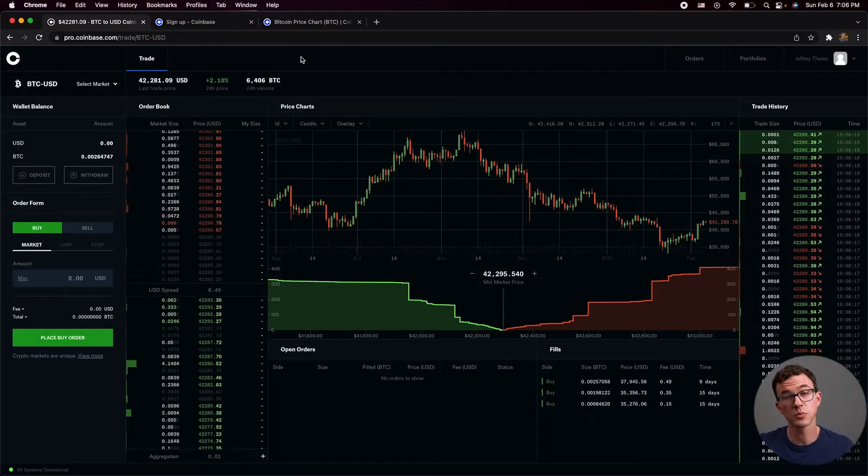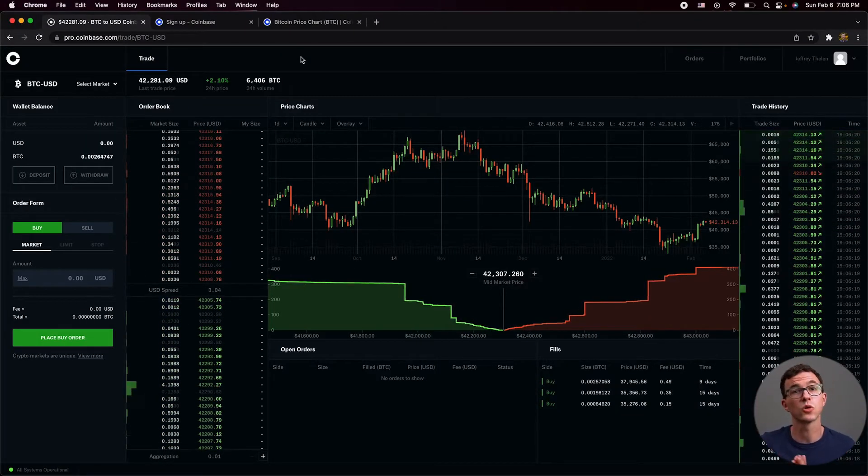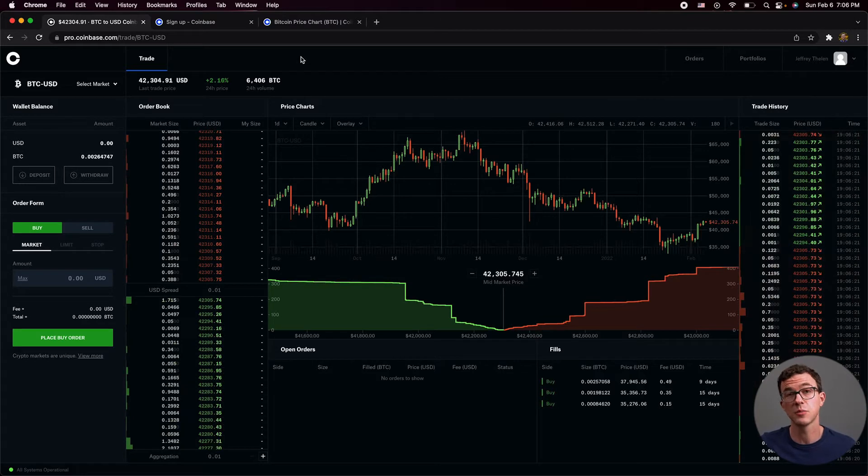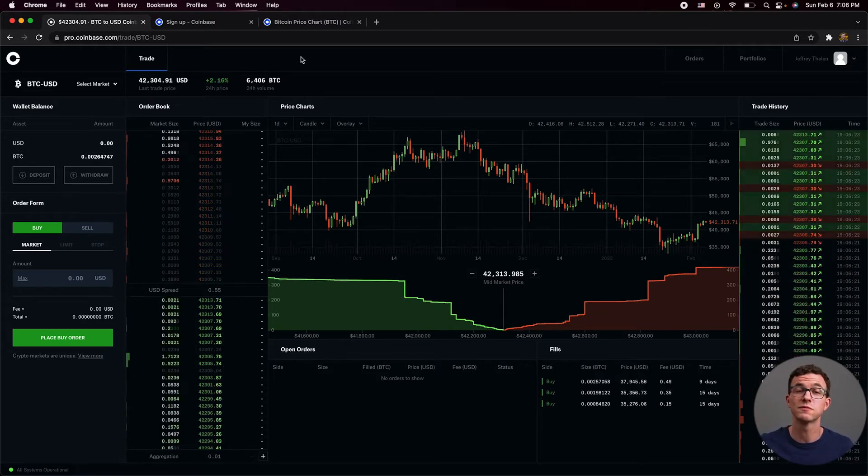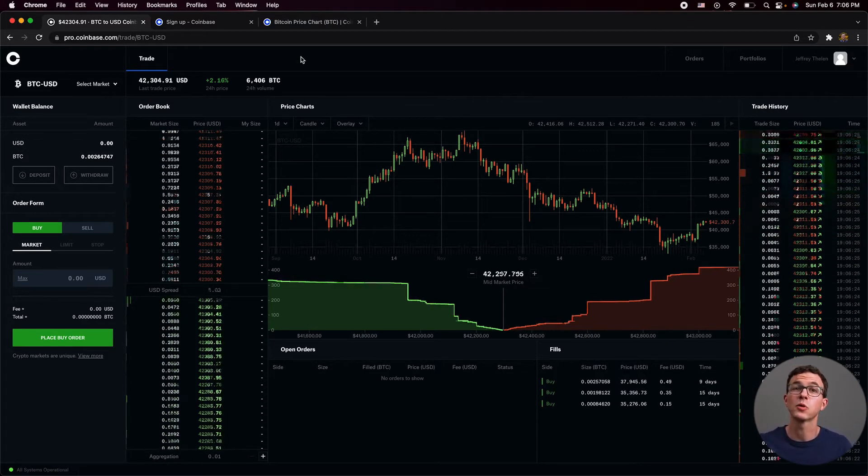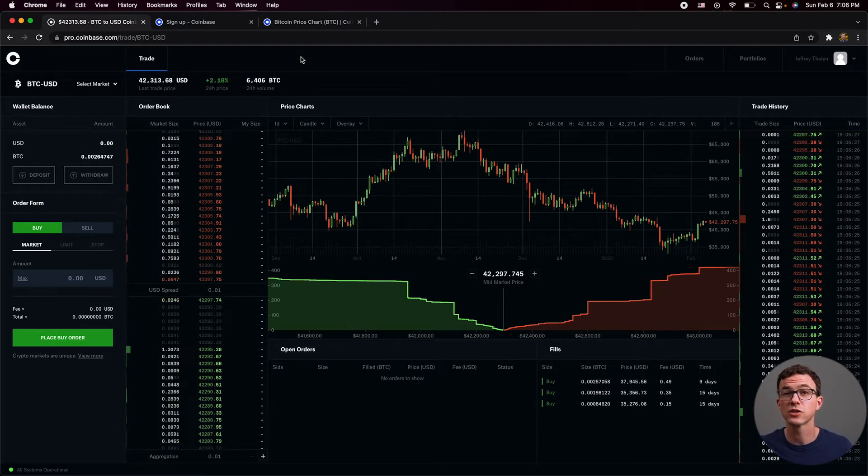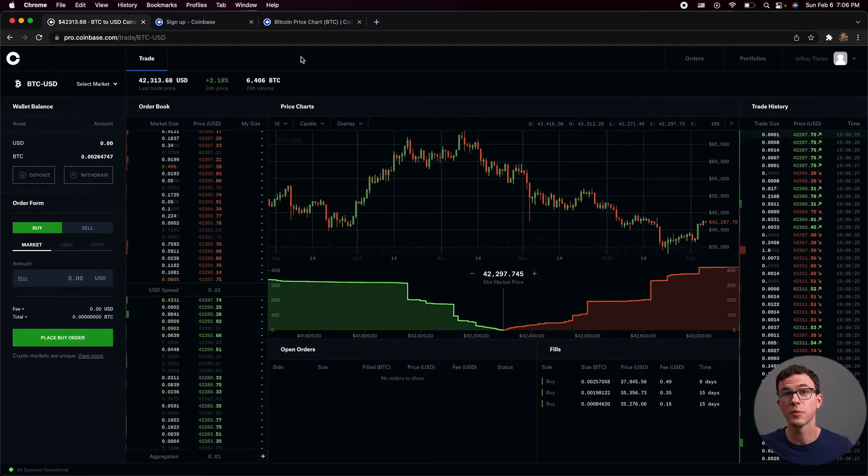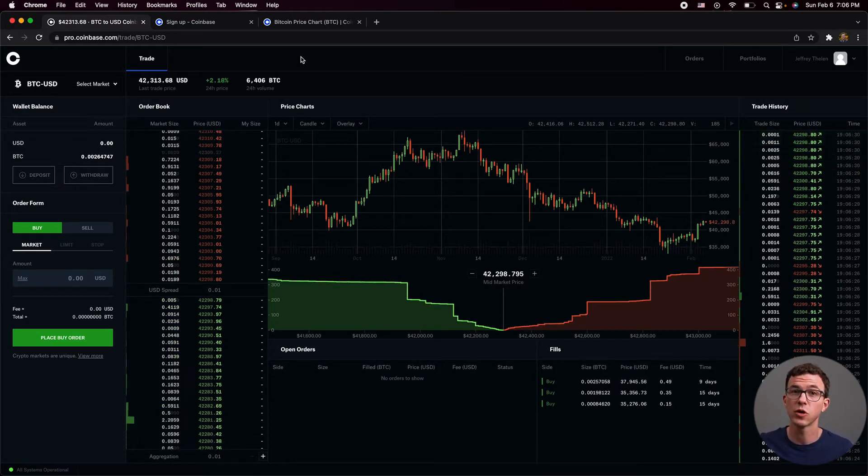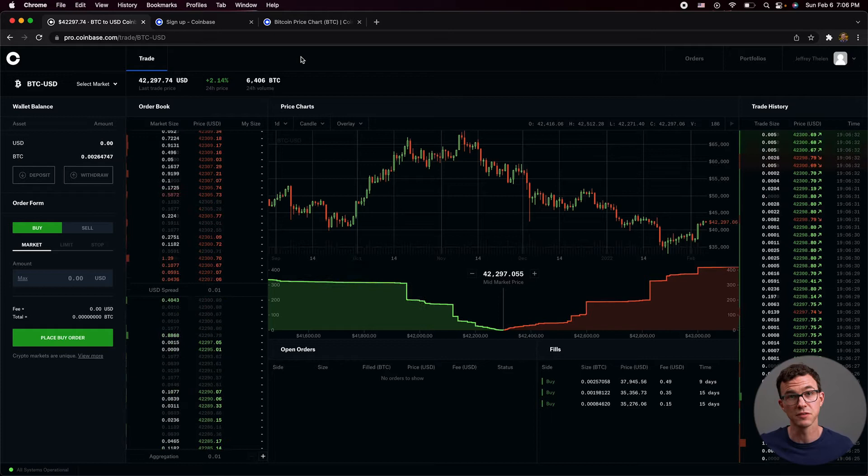When you log into the Pro platform, it's going to look something like this. Your login information is going to be the exact same. I know it looks very overwhelming right now, but bear with me. If you spend a couple minutes to understand this platform and use this instead of the normal Coinbase platform, you're going to save a lot of money in fees.